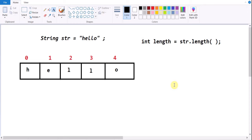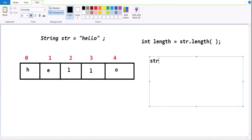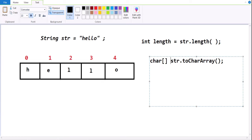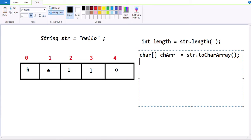First approach is by using the toCharArray method. Here I am calling str.toCharArray. This method is going to return a character array for us. The array also stores data based on indexes, and that index will also start from zero.